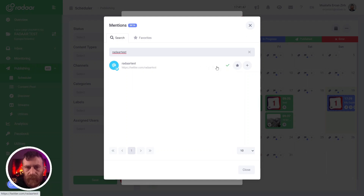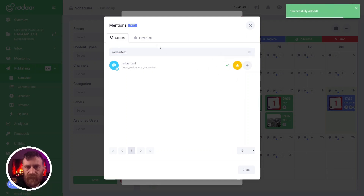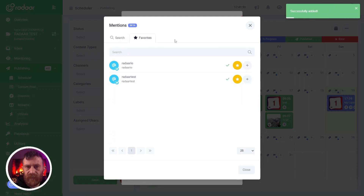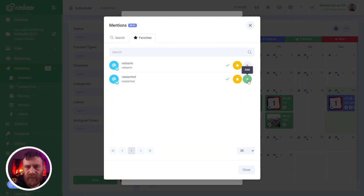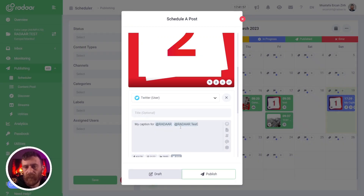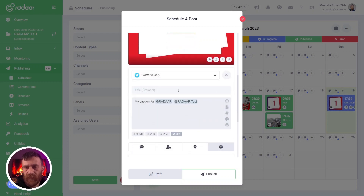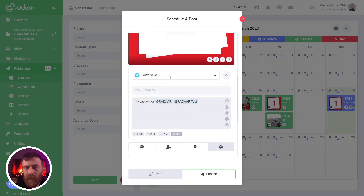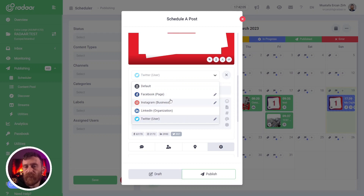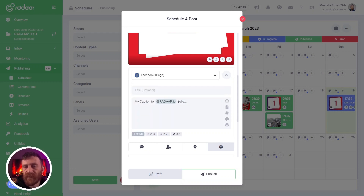Let's say Radar test, adding to favorites. And adding this profile from my favorites to my caption. As you can see, we created a post and customized the caption for each platform we want to publish this post on, and mentioned related profiles in our caption.